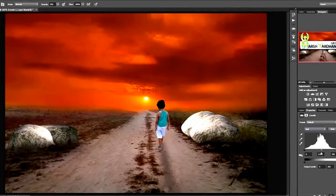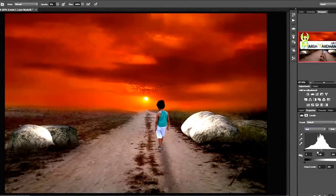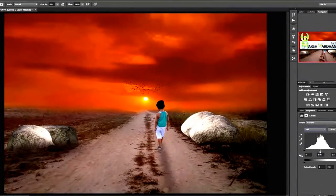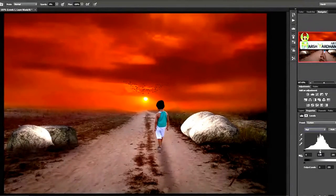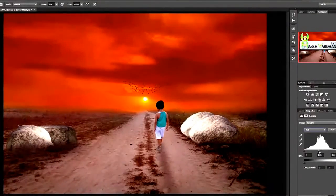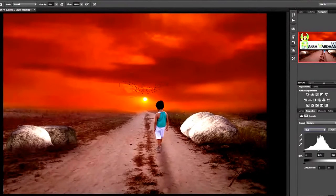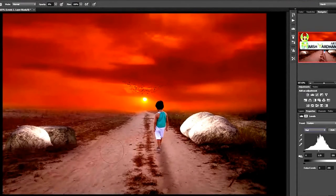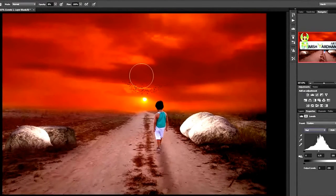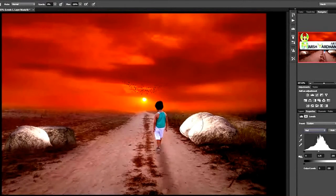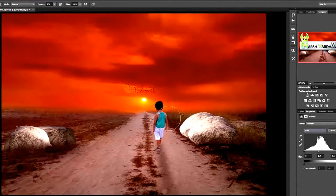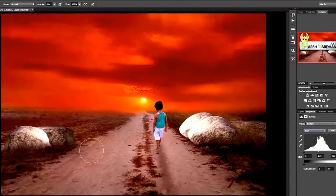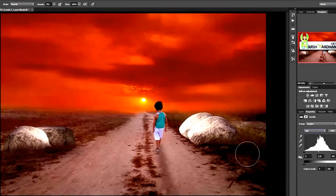And we'll take the midtone down and bring it towards the red, because since it is a time of sunset or sunrise, everything should have a warmer light, a warmer color, a warmer hue.